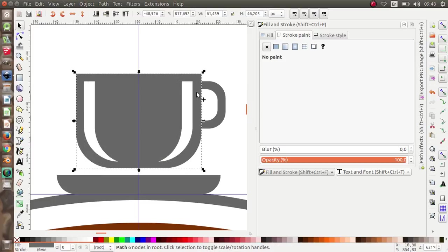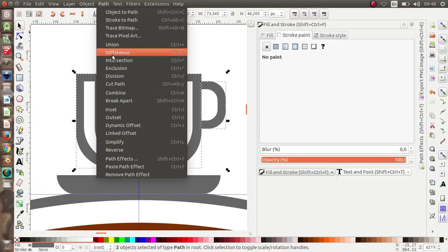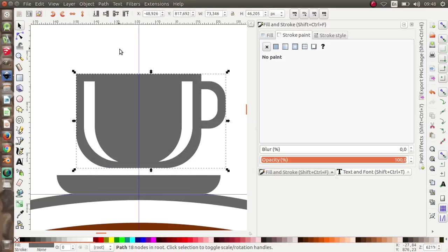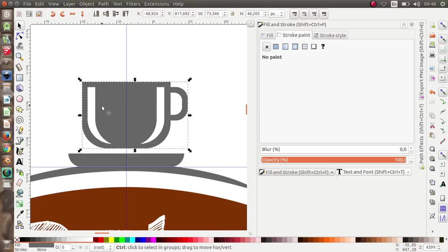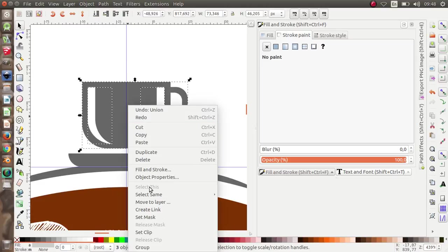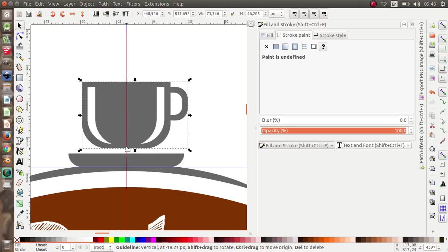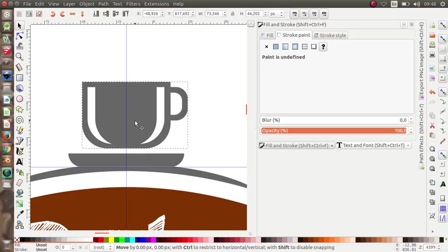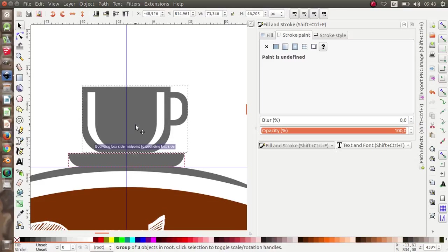Select this and the handle, then go to Path > Union. Select all the cup parts and put them into one group. Place it over here.